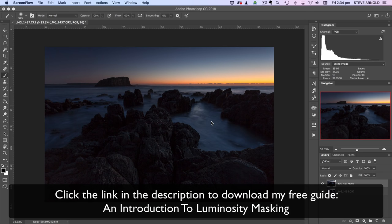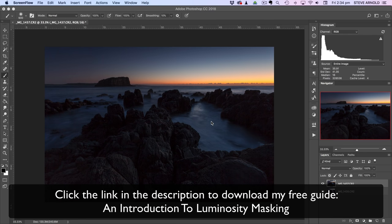Once you get comfortable using these techniques this way then for me I personally find that it's easier and quicker to actually get the exact masks that you want to do the exact tasks that you need to do in Photoshop.